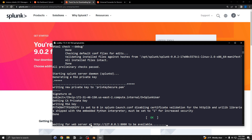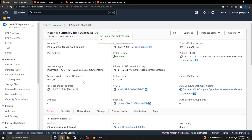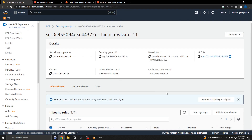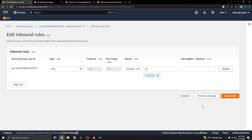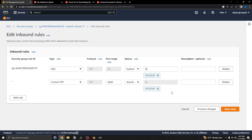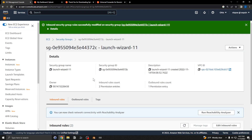The server is going to start on port 8000. I need to go back to EC2 and open a firewall rule. Go to security groups, edit inbound rules, add a rule for port 8000 open to anywhere, and save the rules.